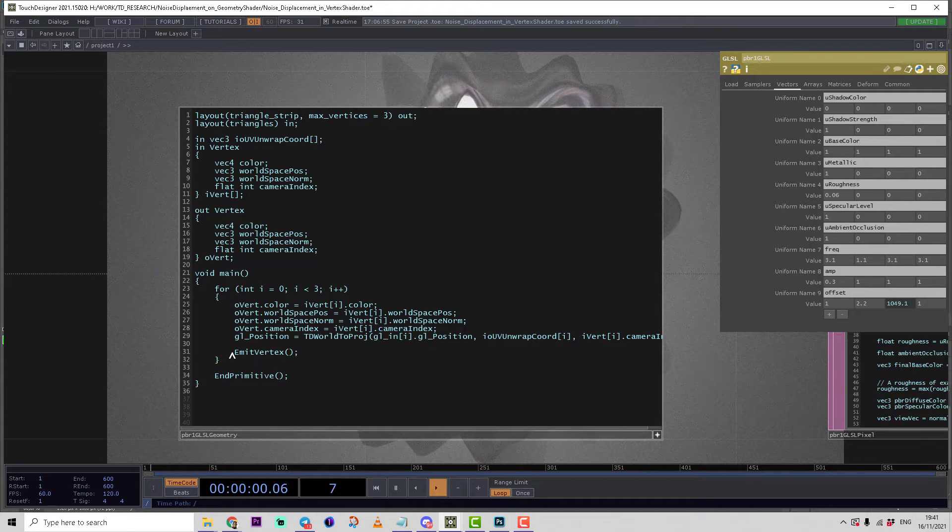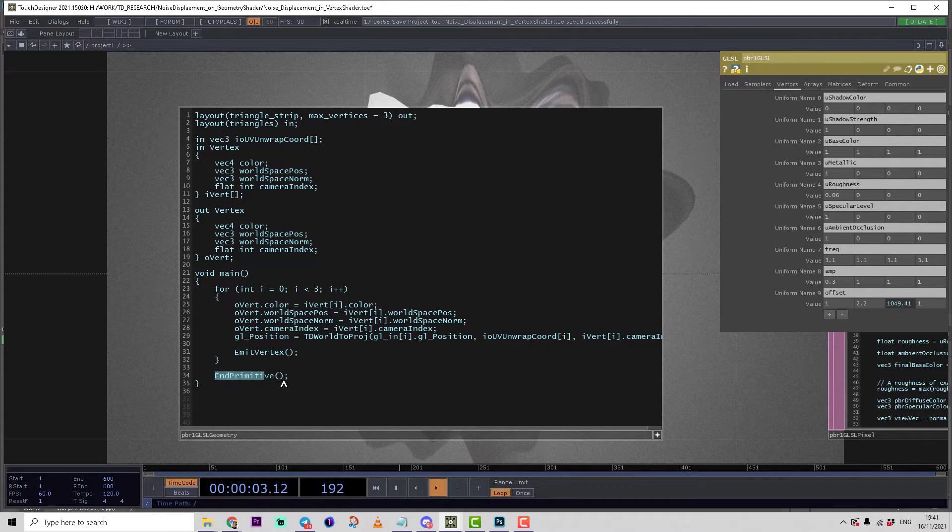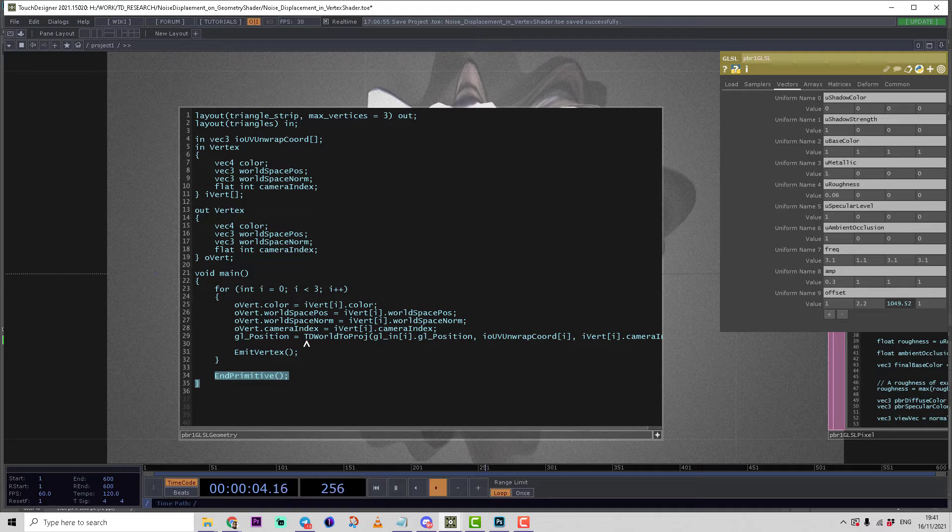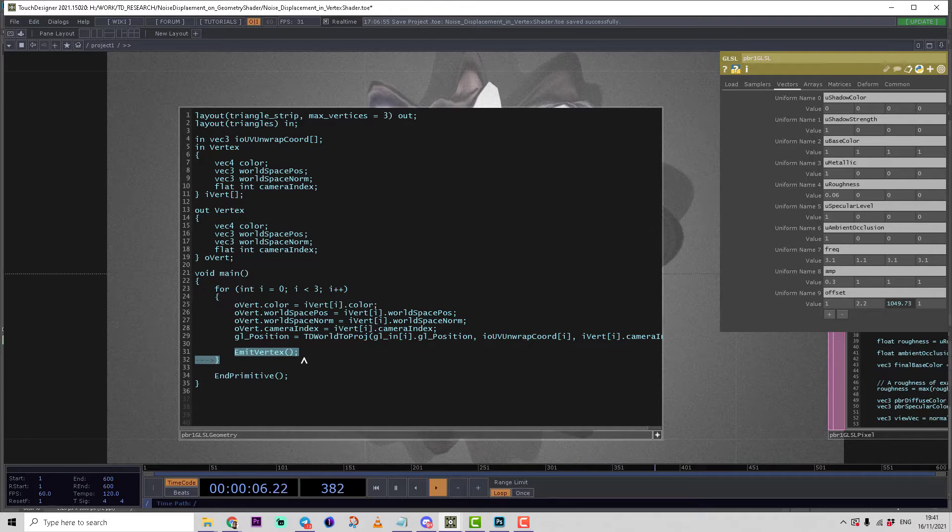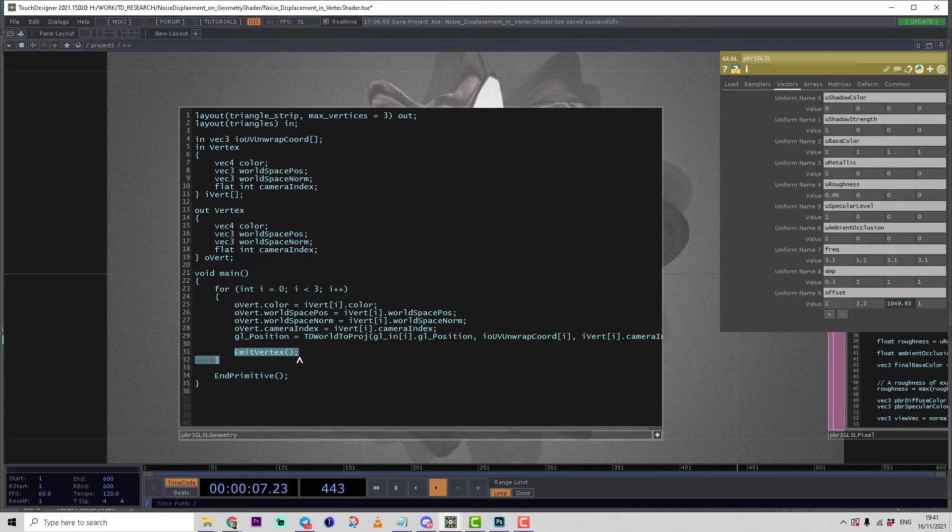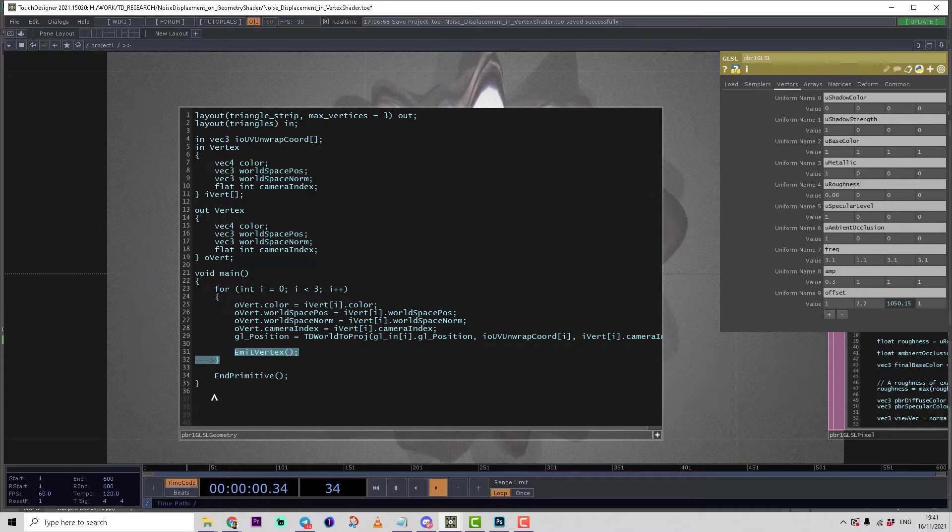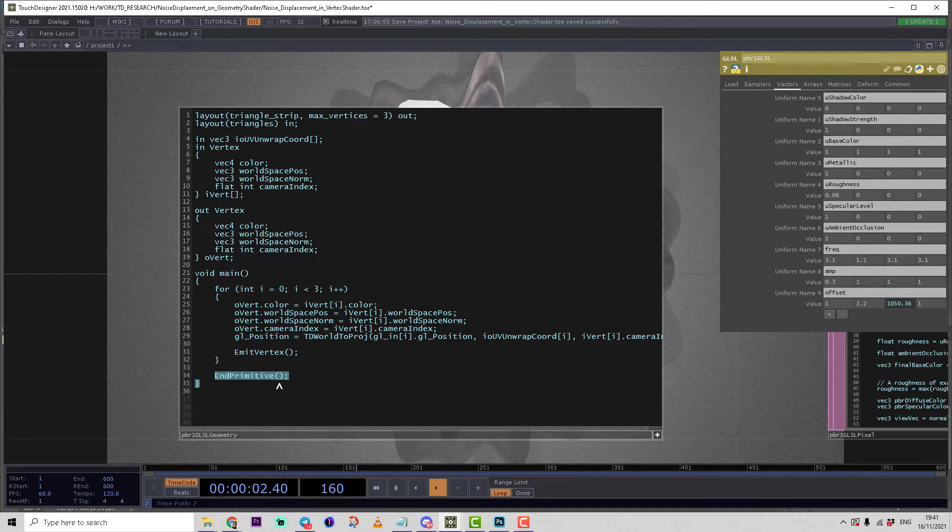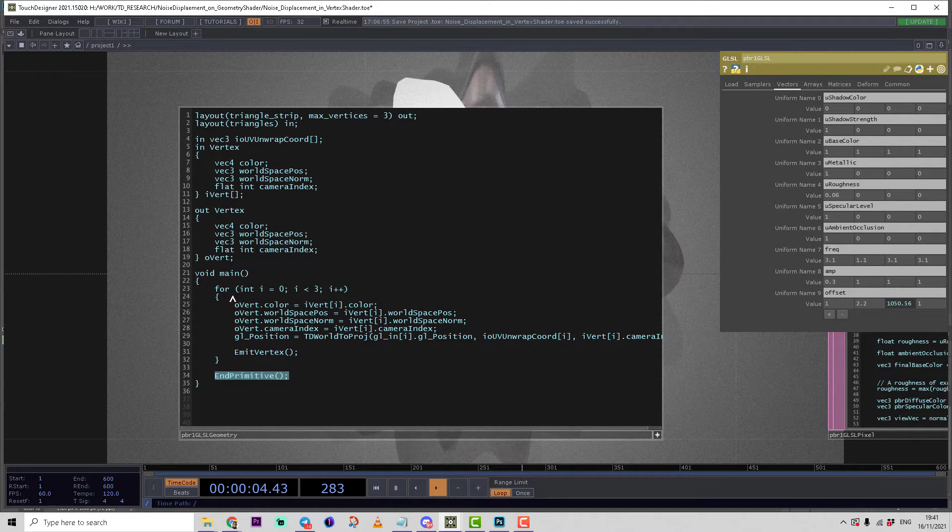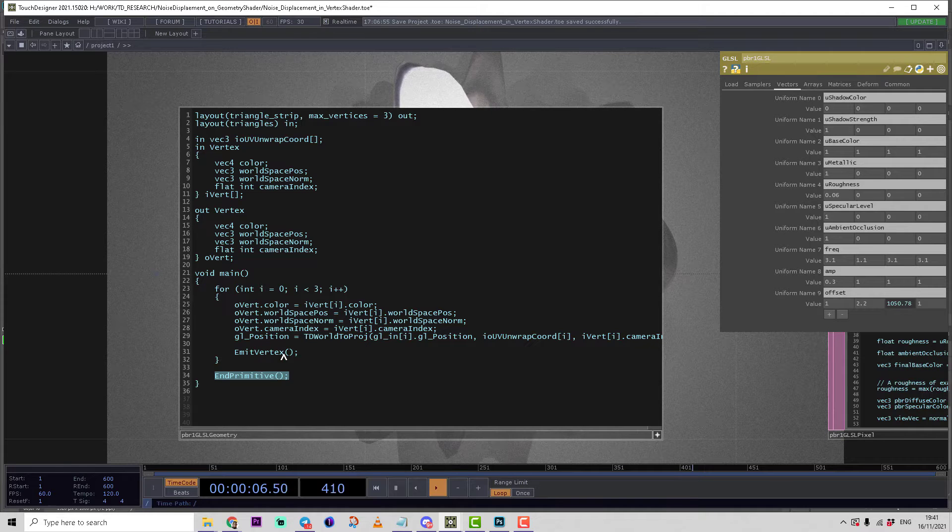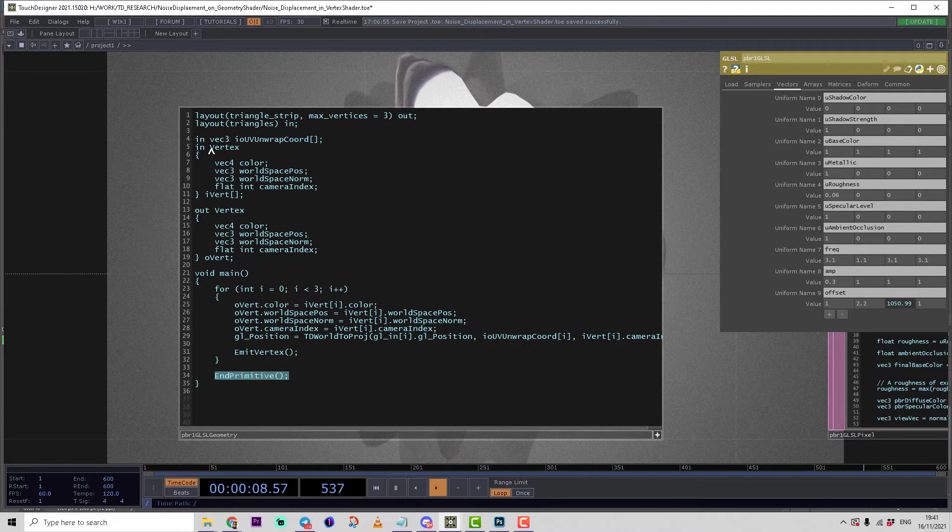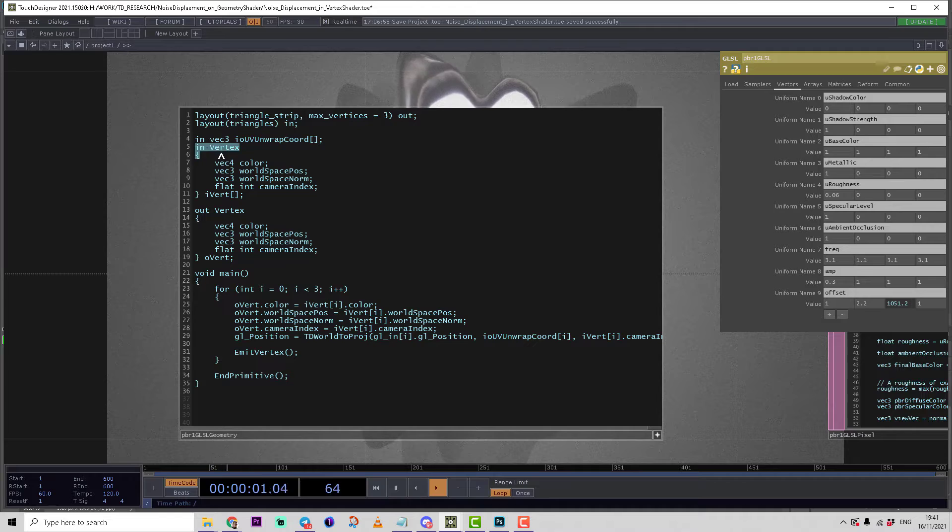We have two special functions which are only accessible in geometry shader: EmitVertex and EmitPrimitive. EmitVertex will create a new vertex on position of old vertex by default, and EmitPrimitive will build a primitive after three vertices are emitted.